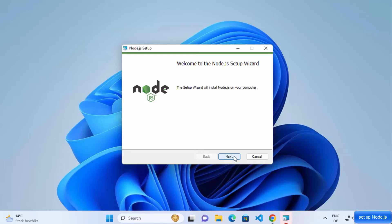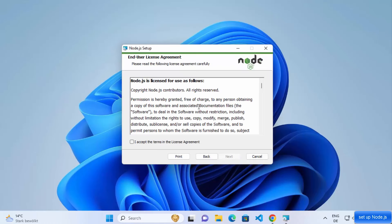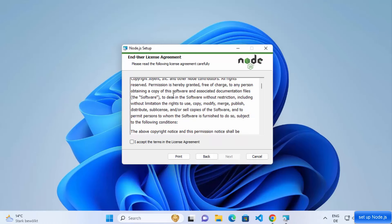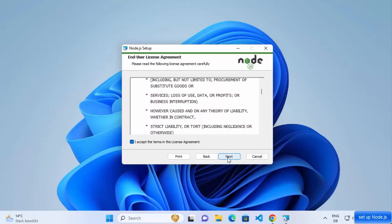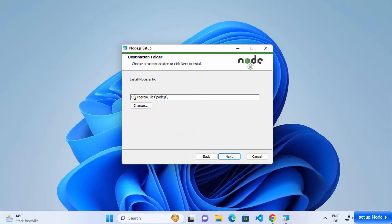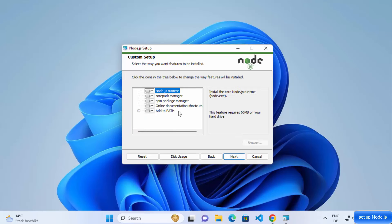Here you just need to click on the Next button. On the next window you will see the end user license agreement. If you agree with those license terms and conditions, check the checkbox and then click Next. This will be the default location where Node.js will be installed on your Windows operating system. If you want to change it you can, but for now I'm going to keep it as default and click Next.